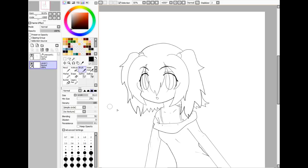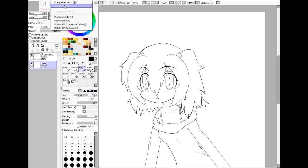This is going to be a video series on how to color, and the character I'm coloring today is going to be Orange from PG Random.